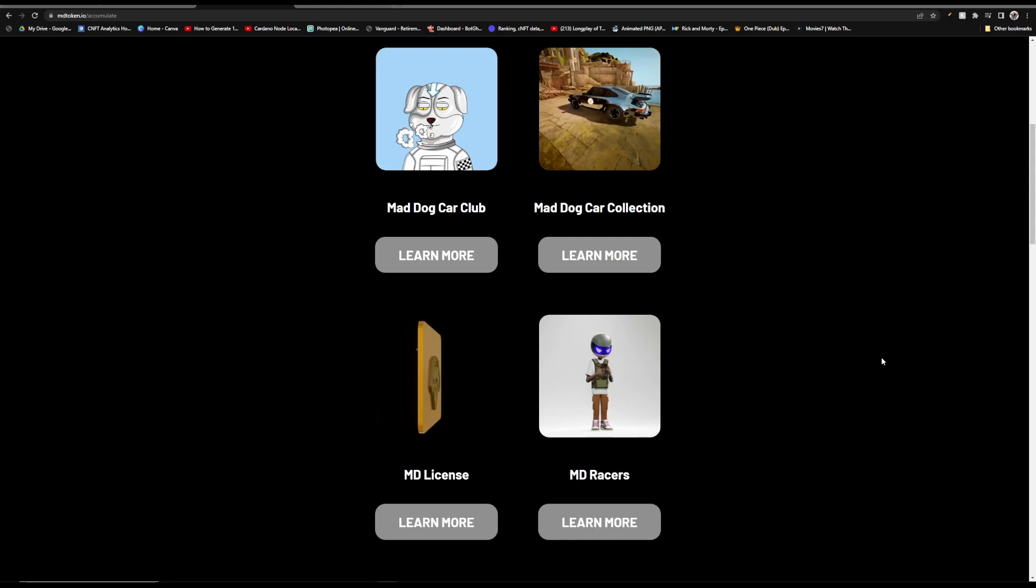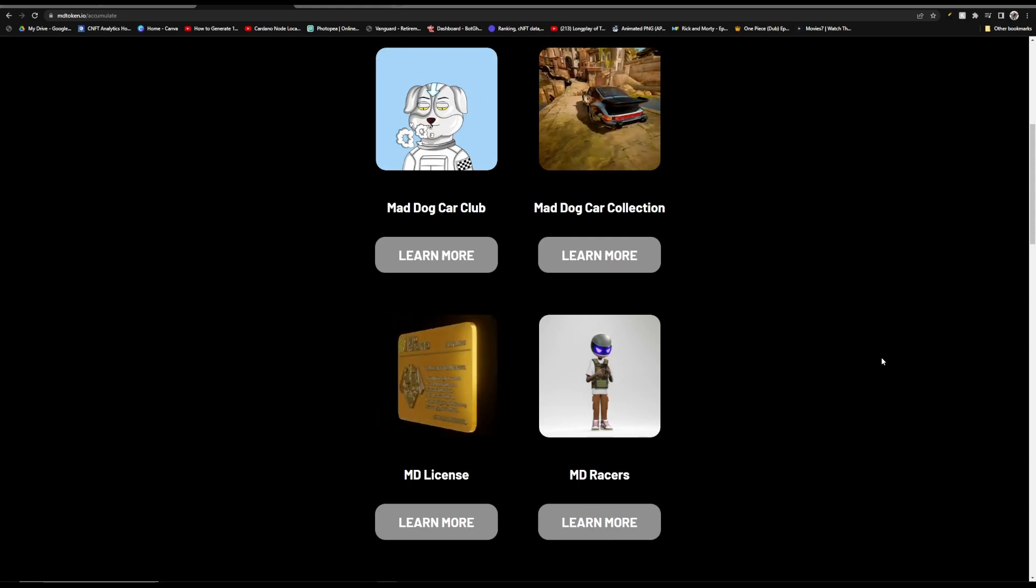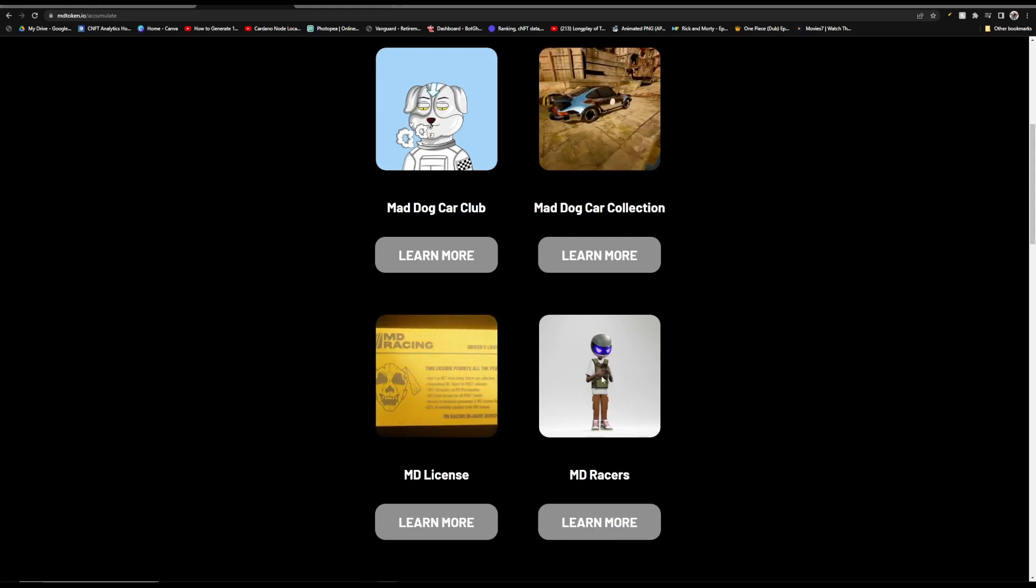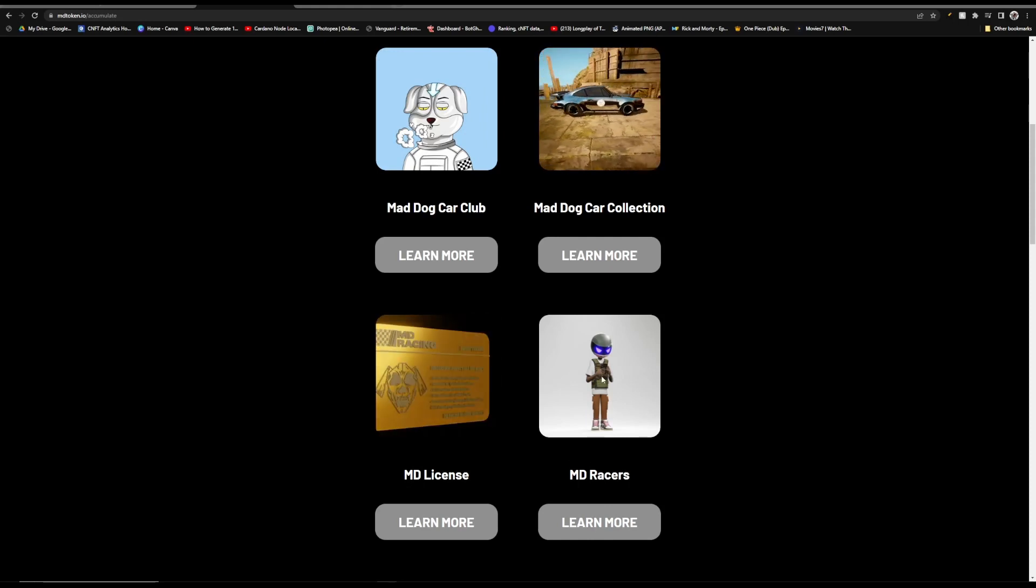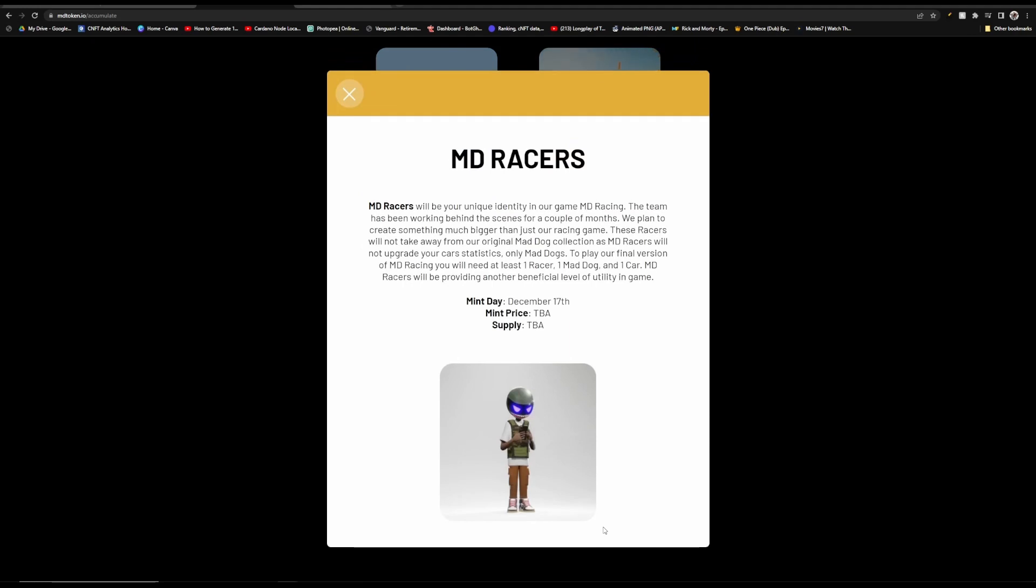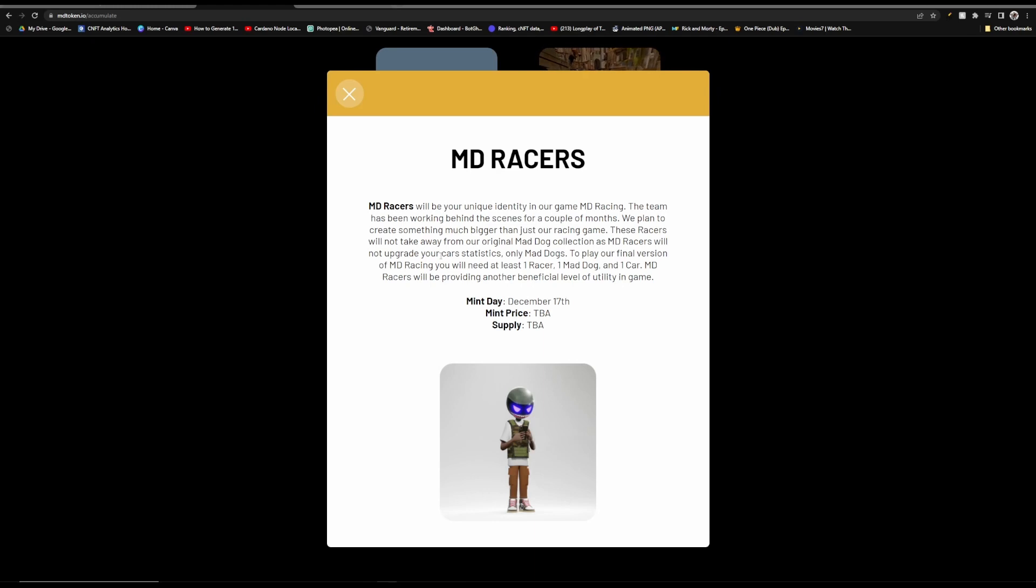And as I was going through here, I'm sure a few of you saw these Mad Dog Racers and thought to yourself, what are those? Well, this is going to be their new mint that's coming up on December 17th. So these racers are going to be your identity inside of the game. The racers are not going to take away from the Mad Dogs, and the Mad Dogs will be the ones that upgrade your car statistics, not the racers. And to play the final version, you will need a racer as well as a Mad Dog and one car.